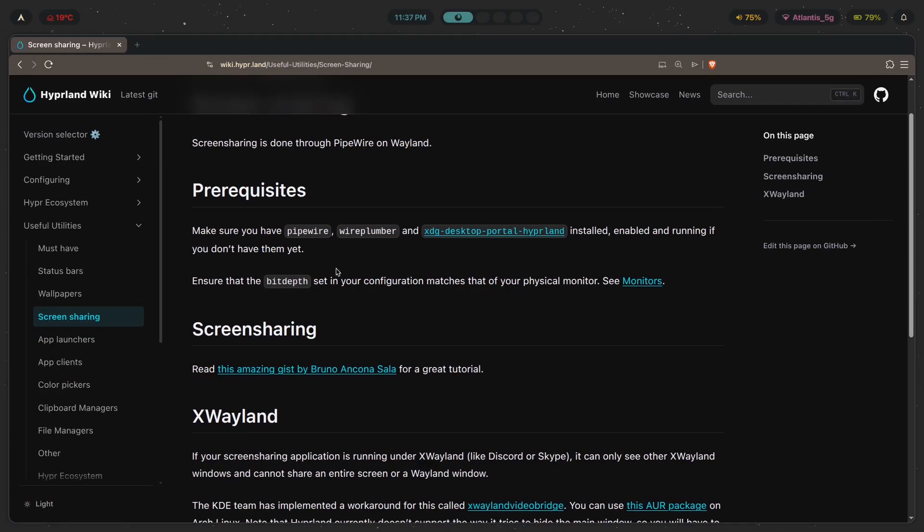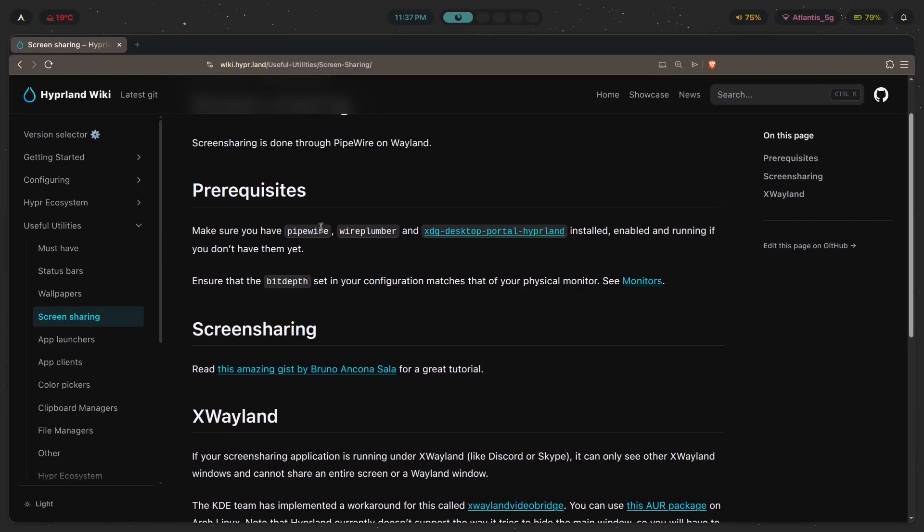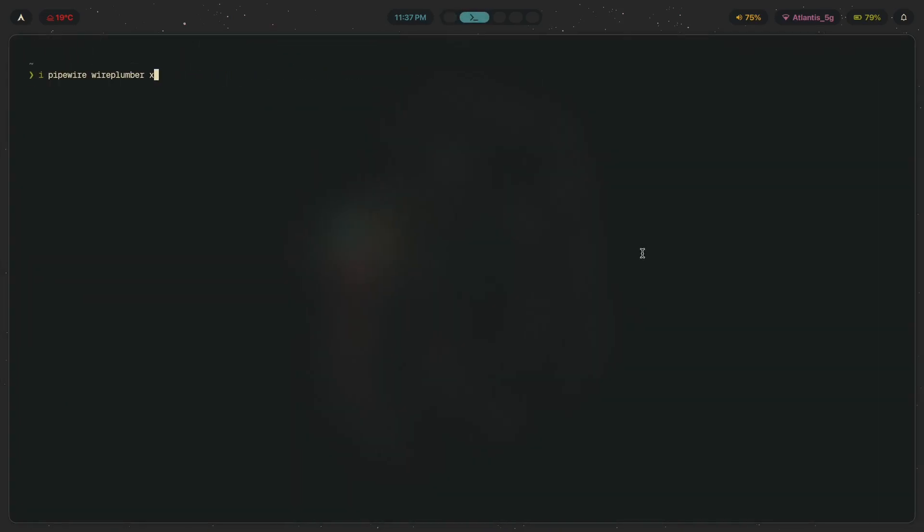First of all, let's make sure that we have all of the dependencies that we need. So let's install Wireplumber, or let's get Pipewire, let's get Wireplumber, and XDG Desktop Portal Hyperland.